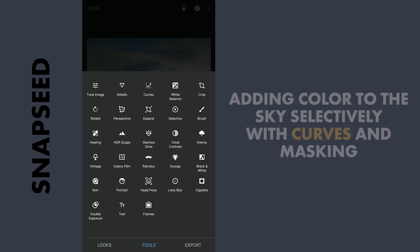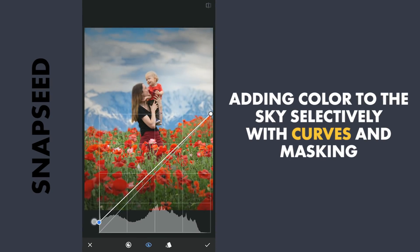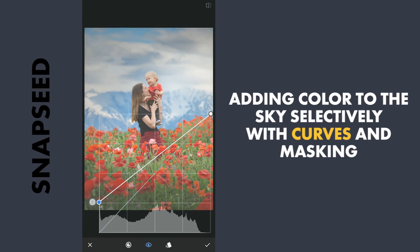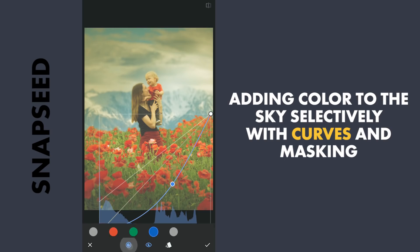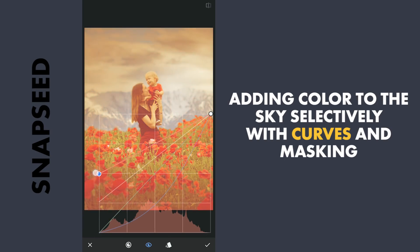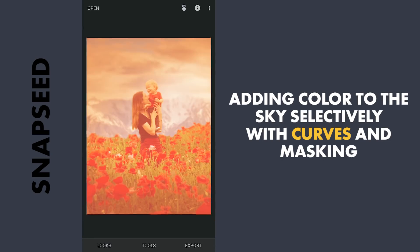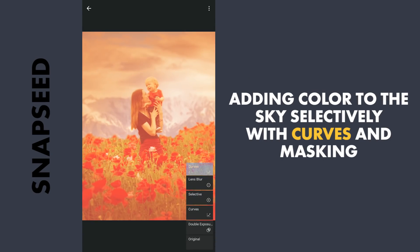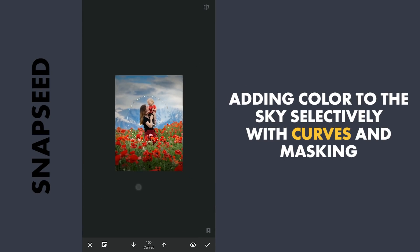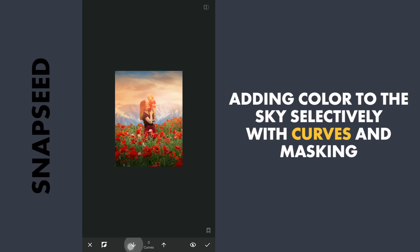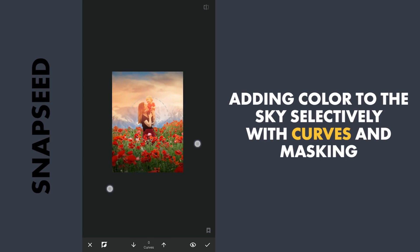Next I am gonna try to give some color to the brighter parts of the sky. With the Curves, I am gonna lift the blacks, then add a bit of yellow by dragging the blue curve towards right. Also a lot of red. Then with masking, first roughly brushing on the sky to reveal the effect, then fine tuning it.